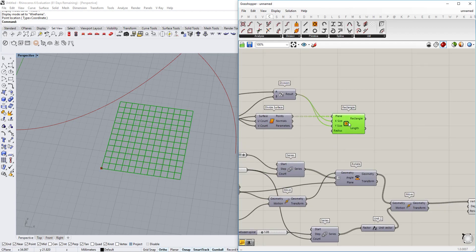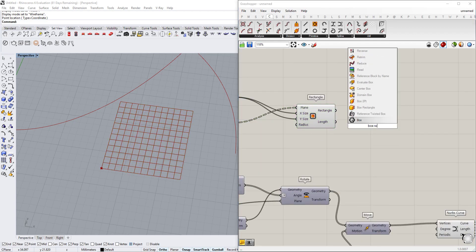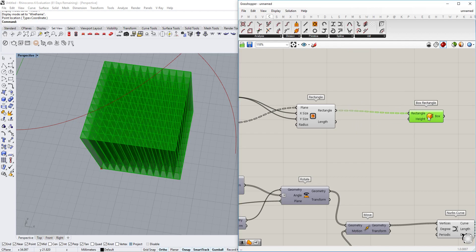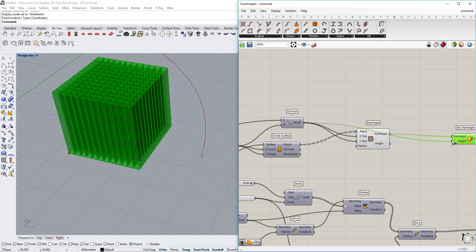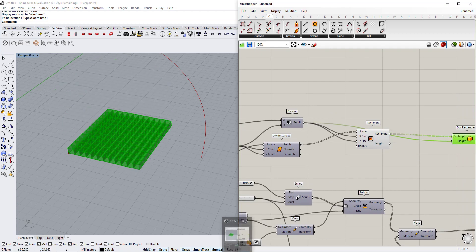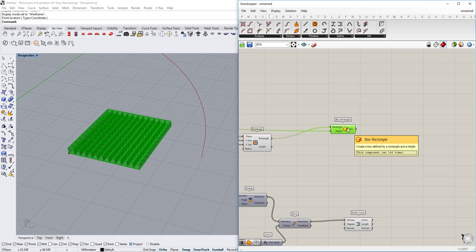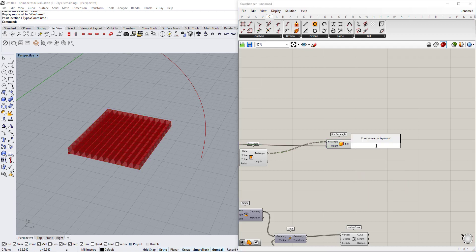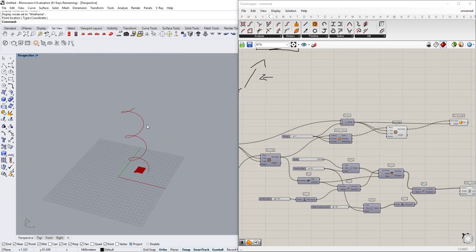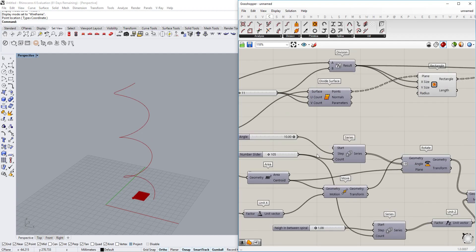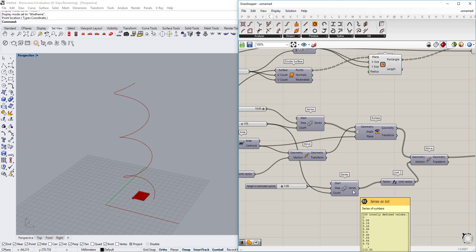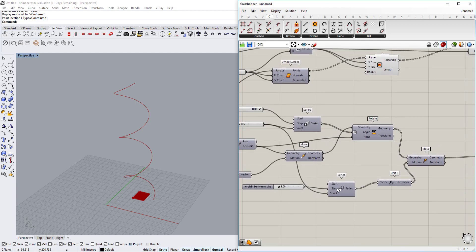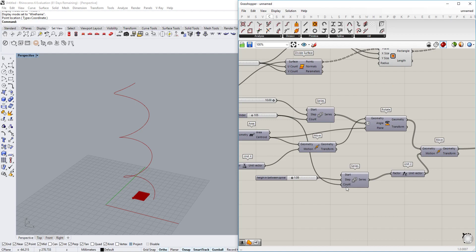We hide the surface for now and clean things up a bit. Now we also want to create the boxes themselves from those rectangles — they're already a good size and I want them consistent, so I connect them in. Next I want to move them upward as much as the spiral is tall. The total height is the count multiplied by the step size — count times height-in-between.